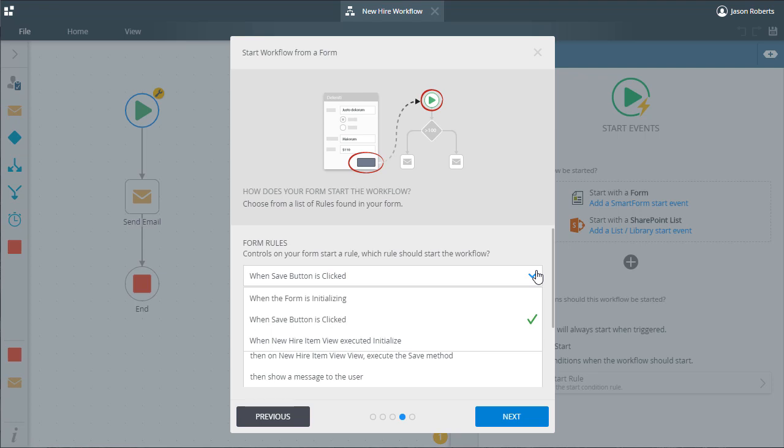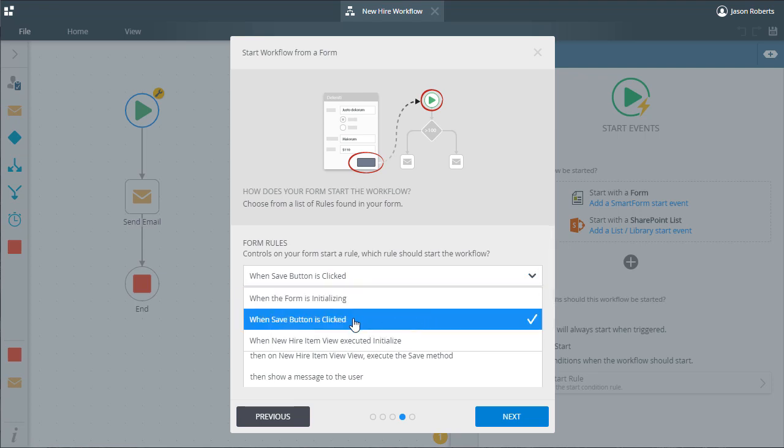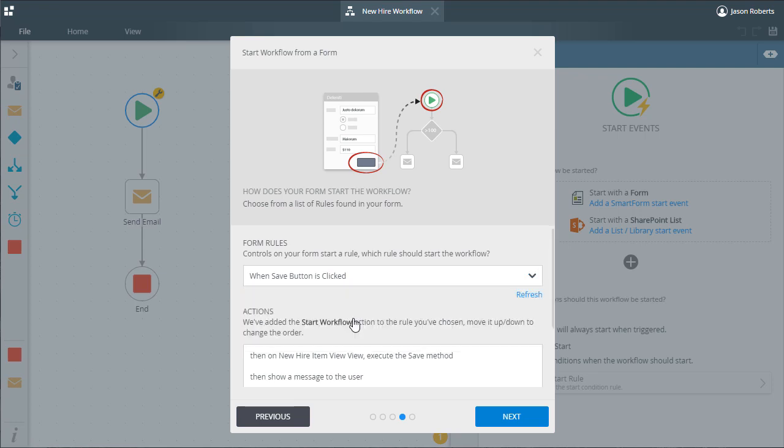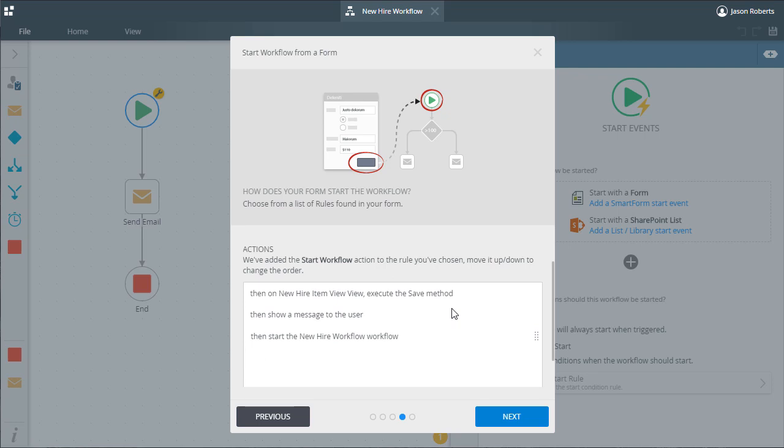I have a specific control called save button in this form, so let's choose the button click event tied to that control. Notice in the actions box down lower that the start workflow action is added to the bottom of the order.